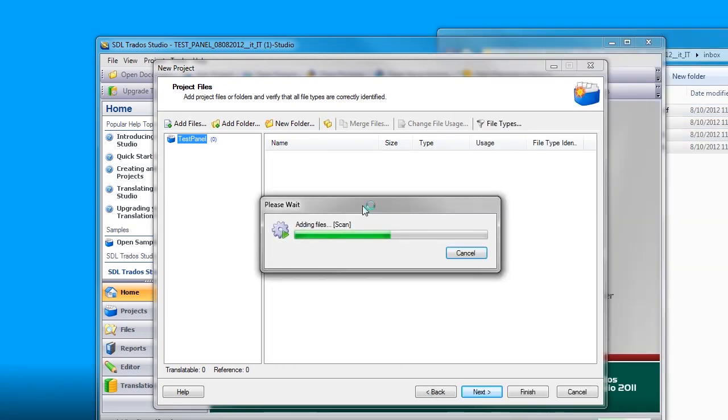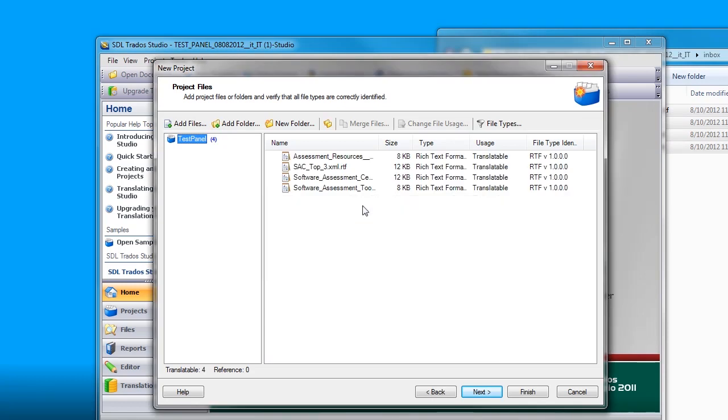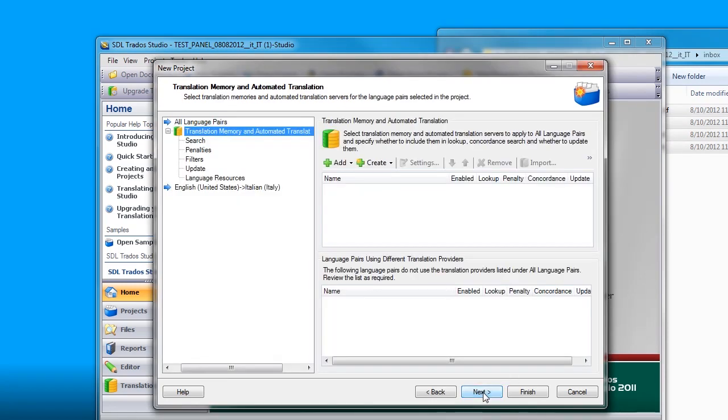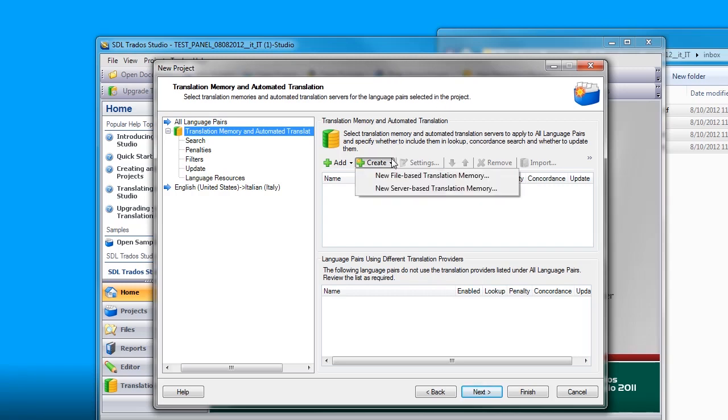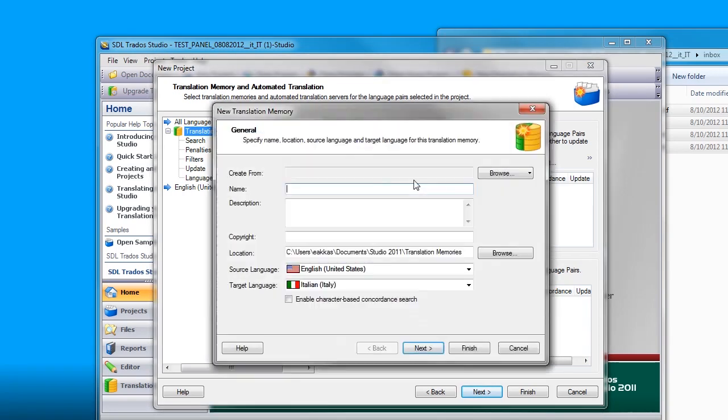And once the analyze is complete, I will be prompted to go to the next screen, which is where I add a translation memory. Now we have a translation memory file that we downloaded from GlobalSight, but it has to be imported into a local memory. So if you do not currently have a translation memory locally for this client, you may want to go to create and select new file-based translation memory.